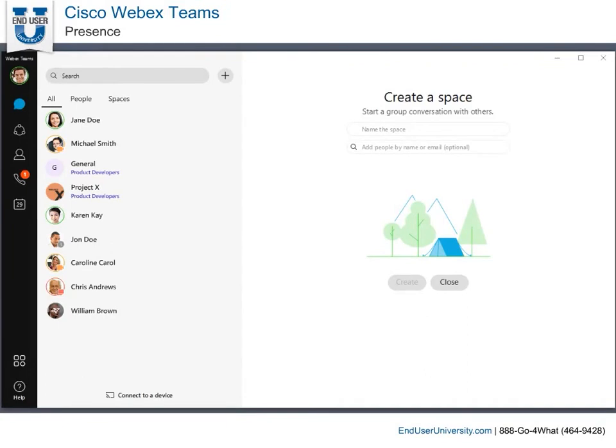Presence in WebEx Teams lets you see the availability of coworkers within your organization, as well as displays your own availability.